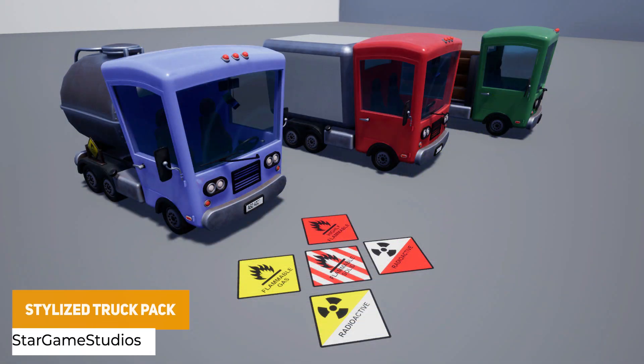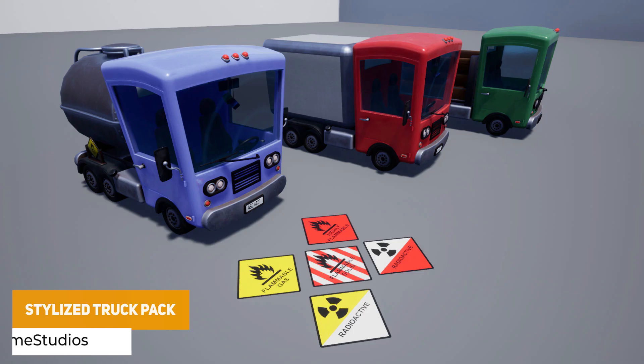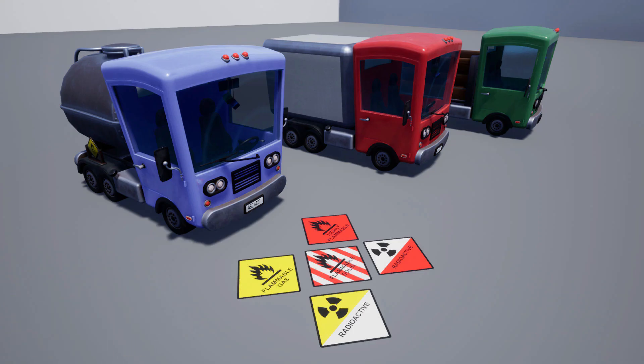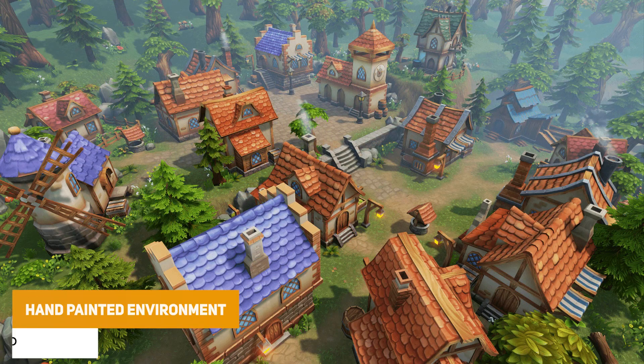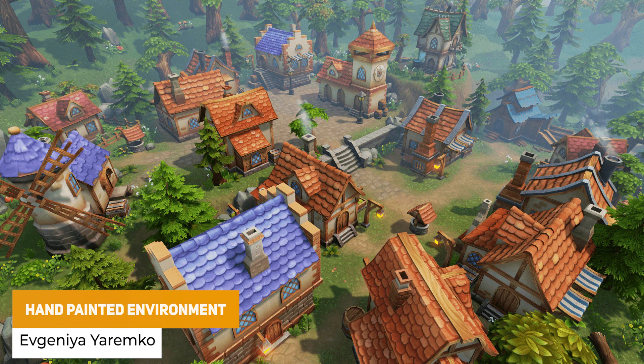The next one is the Stylized Truck Pack, with one truck, one gasoline truck, a box, a trunk and five different decals.